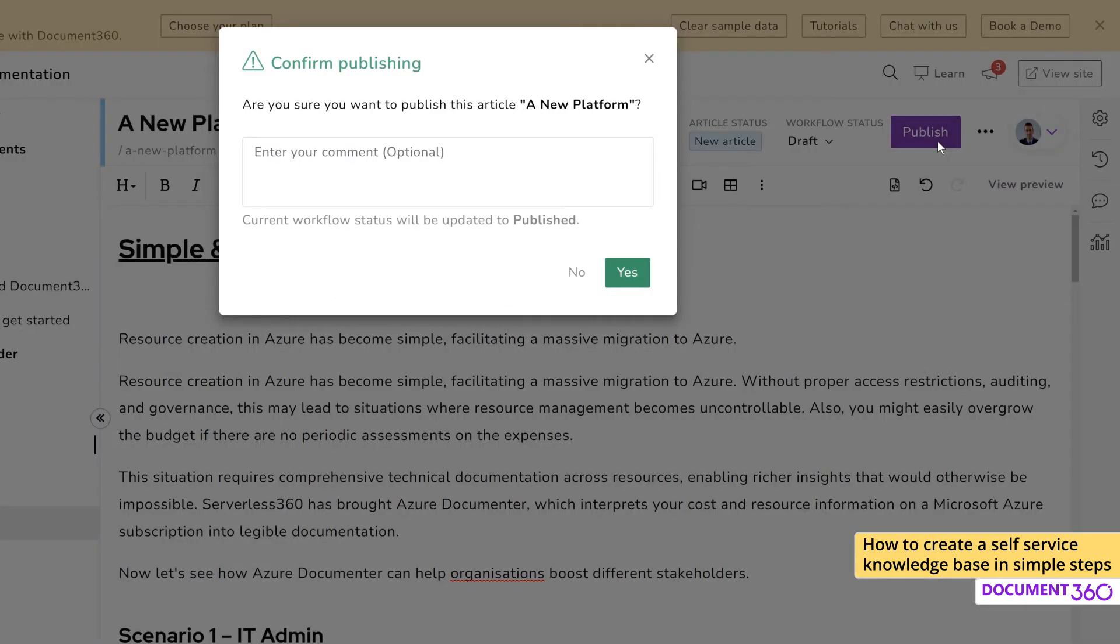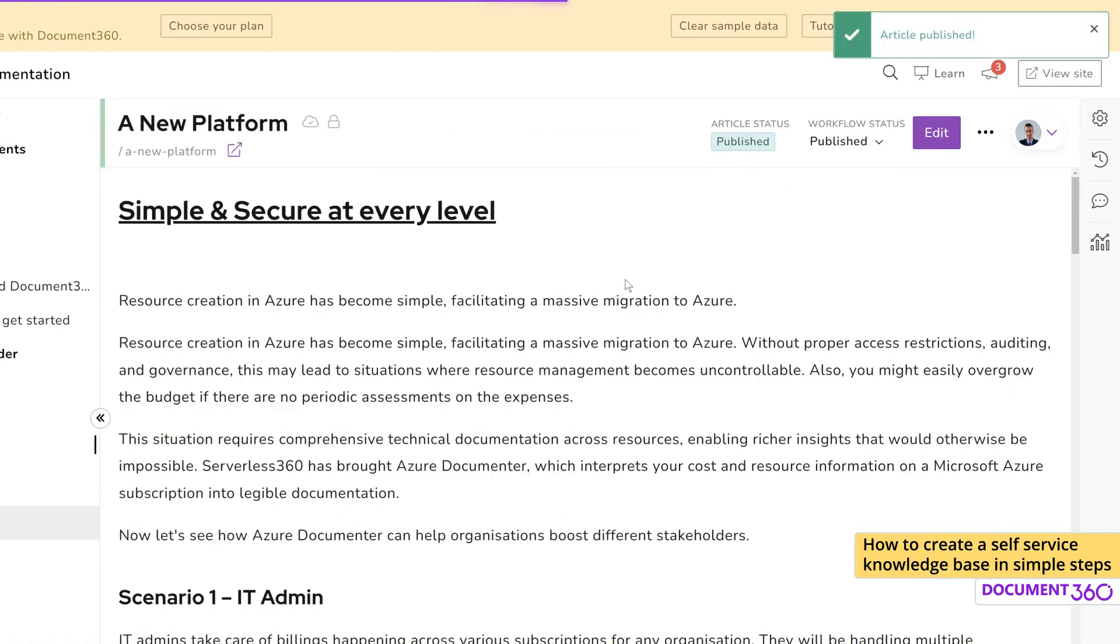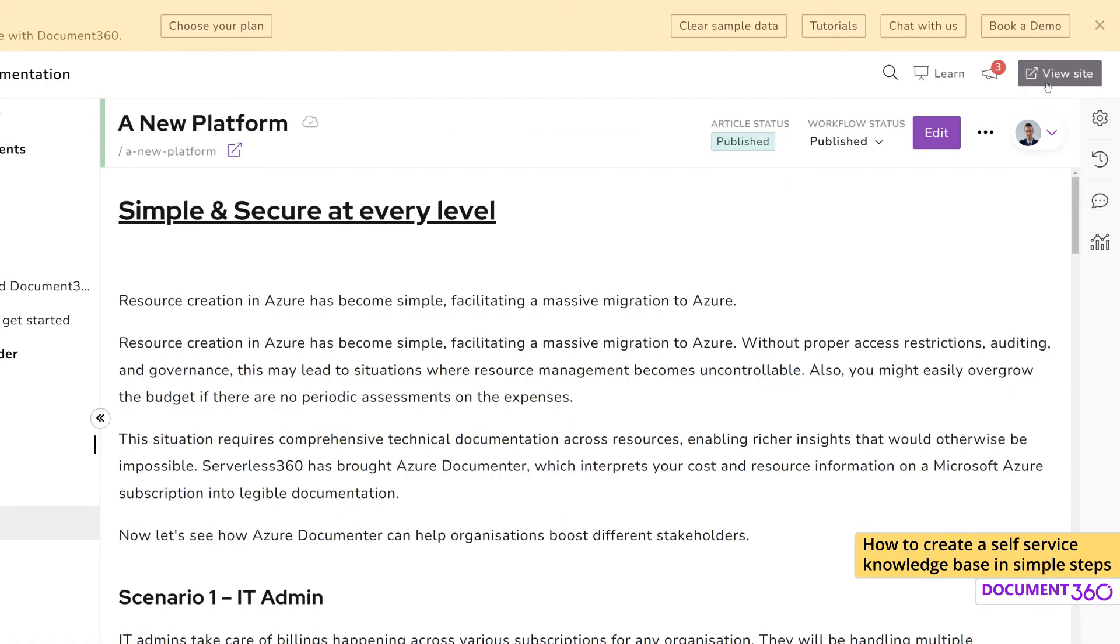If you want to leave any relevant notes to this article, you can do so here. Now to view the article in your site, click view site. This will take you to your knowledge base homepage.